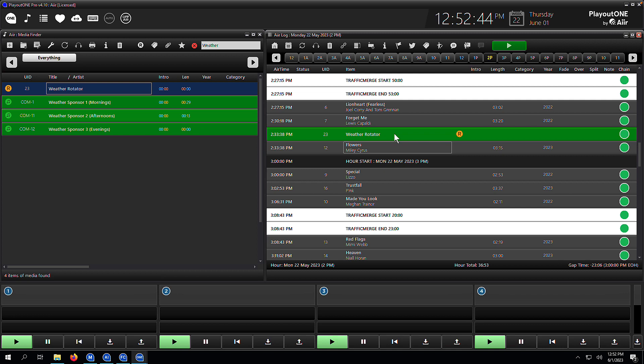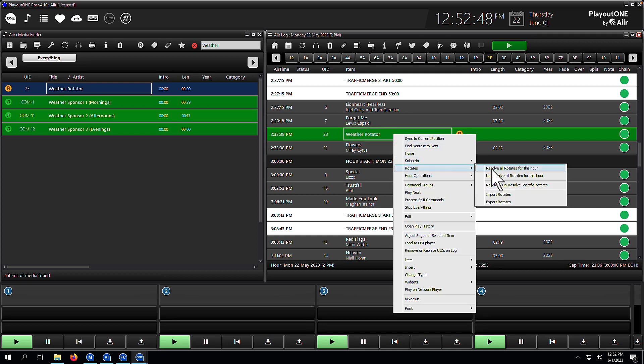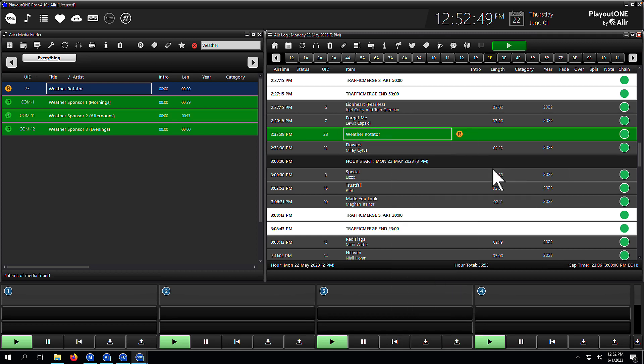Now, depending on your settings, you may have rotators to automatically resolve. That's when they transform from the parent to the child. If you don't have that setting turned on, then you may just need to right click on your log, click on the rotates section, and then hit resolve rotates for this hour. And there we can see it where the sponsor two afternoons is there.